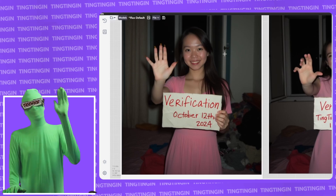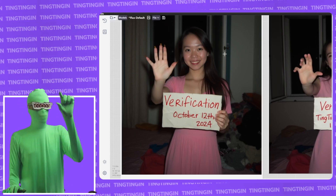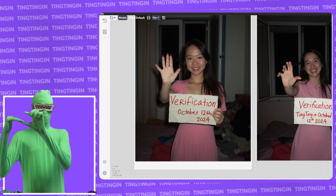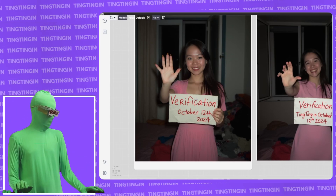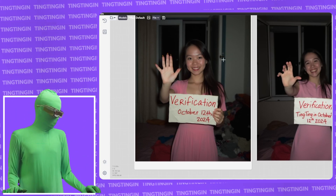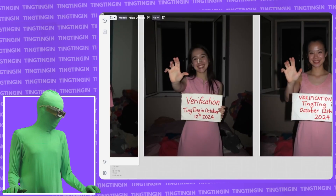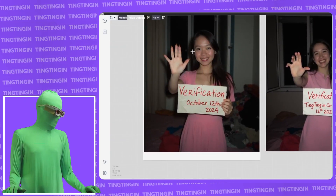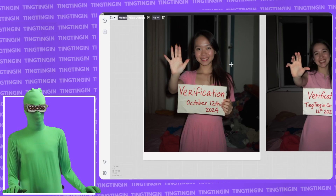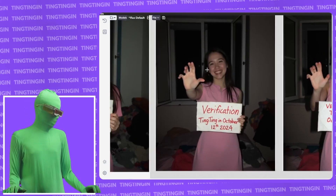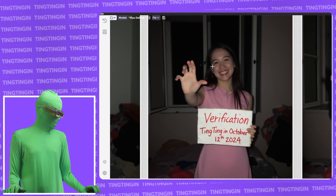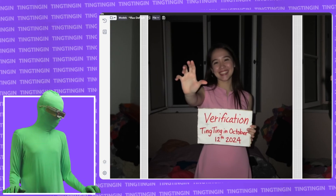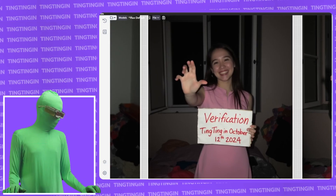All these images have the same prompt. The sign is supposed to say 'verification tinging in October 12, 2024' — that's what it's supposed to say. Looking at the cinematic photography LoRA: one thing you'll notice is that every single one of the LoRA images messed up the hands compared to the base model — you can see five fingers. But the cinematic one has the full text 'verification tinging in October 12' visible. The face is a little bit blurred out.